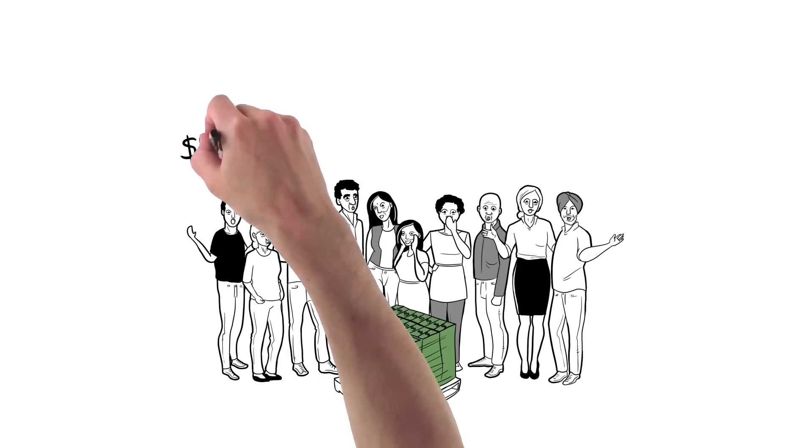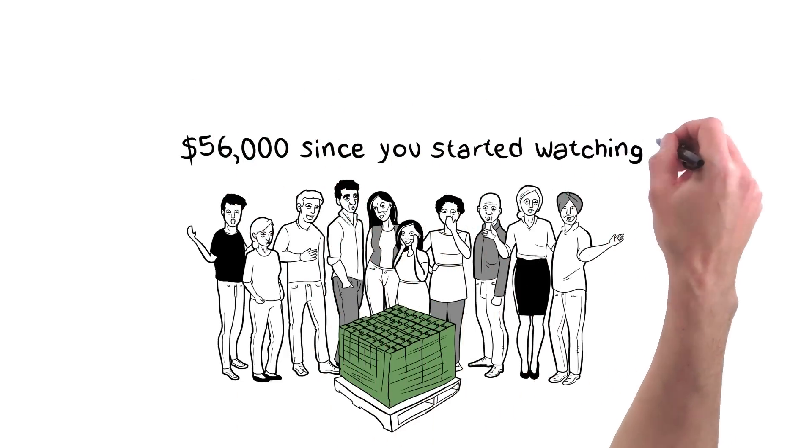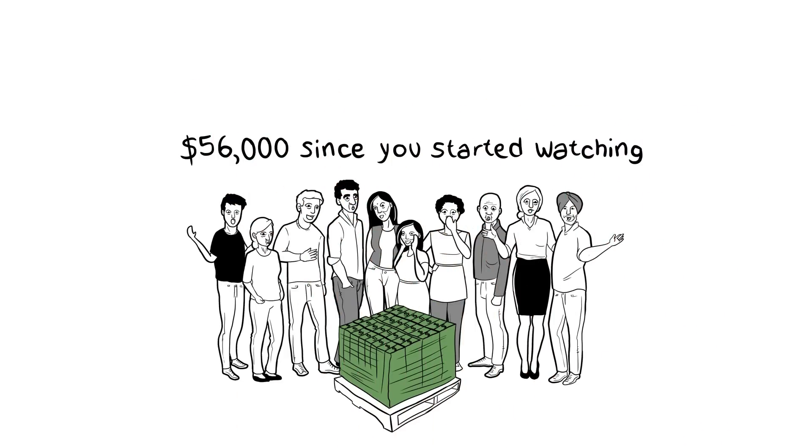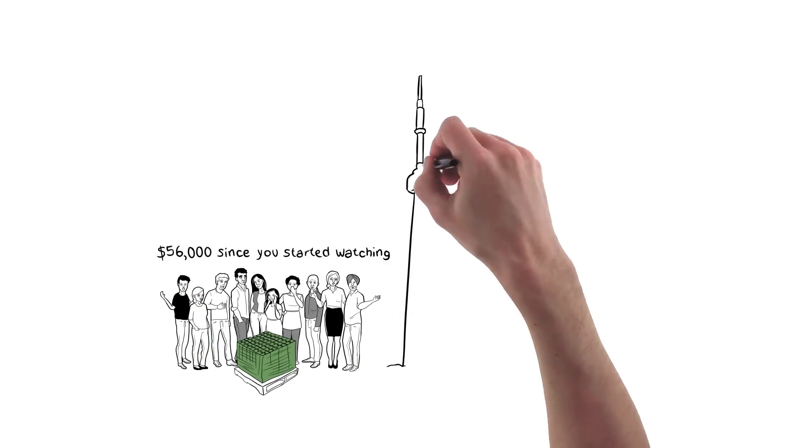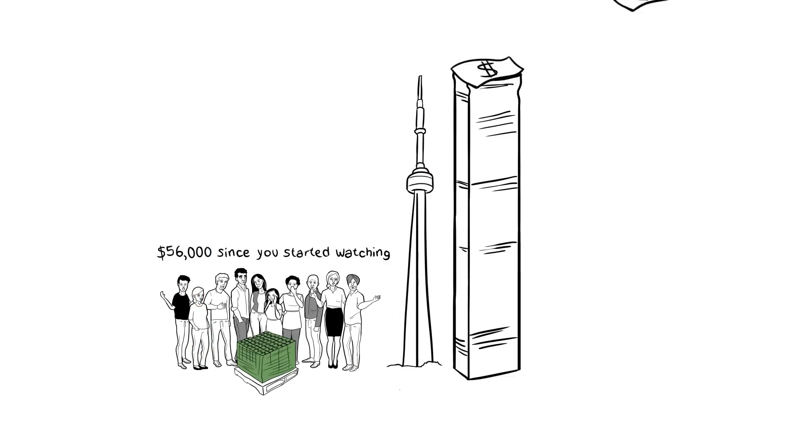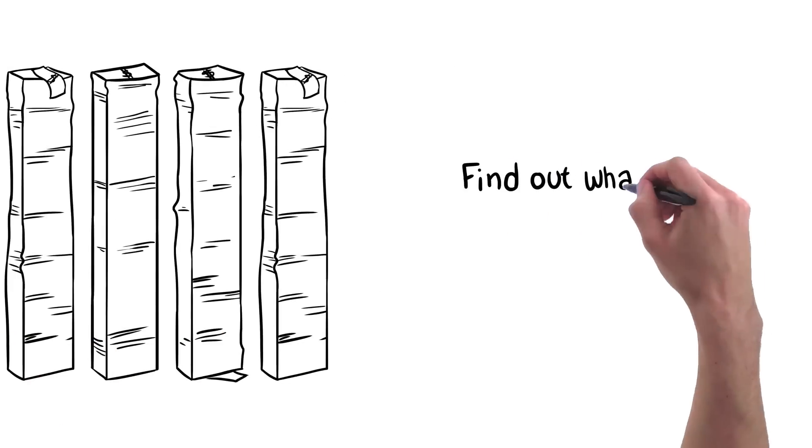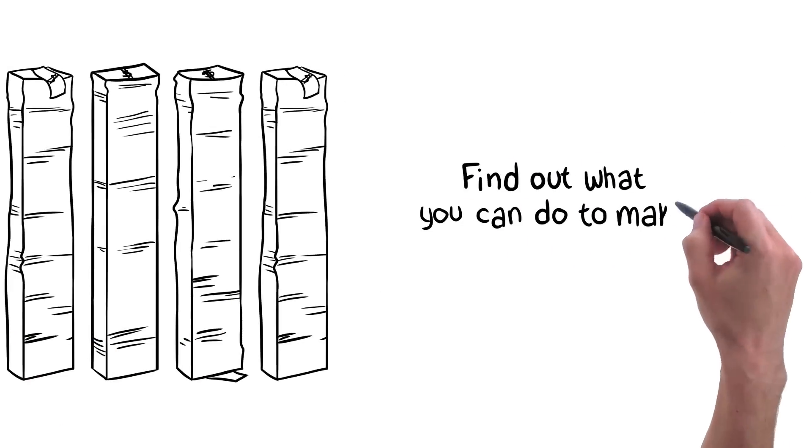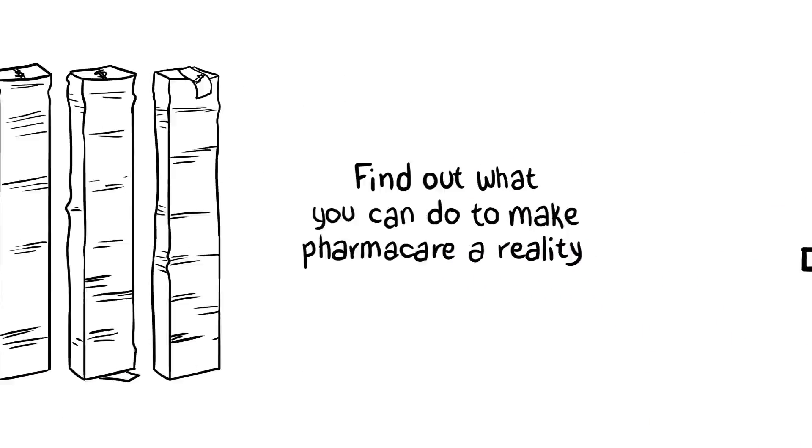But for every minute we go without pharmacare, we're wasting an estimated $14,000. Over the past ten years, we've wasted $62 billion healthcare dollars. Find out what you can do to make pharmacare a reality.